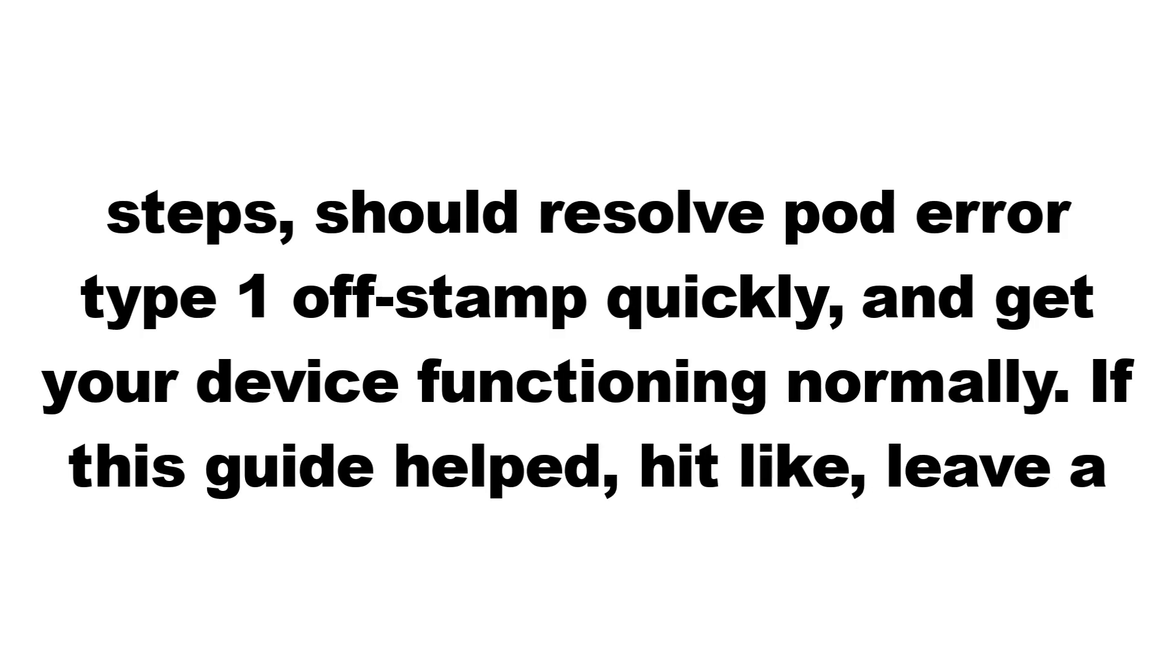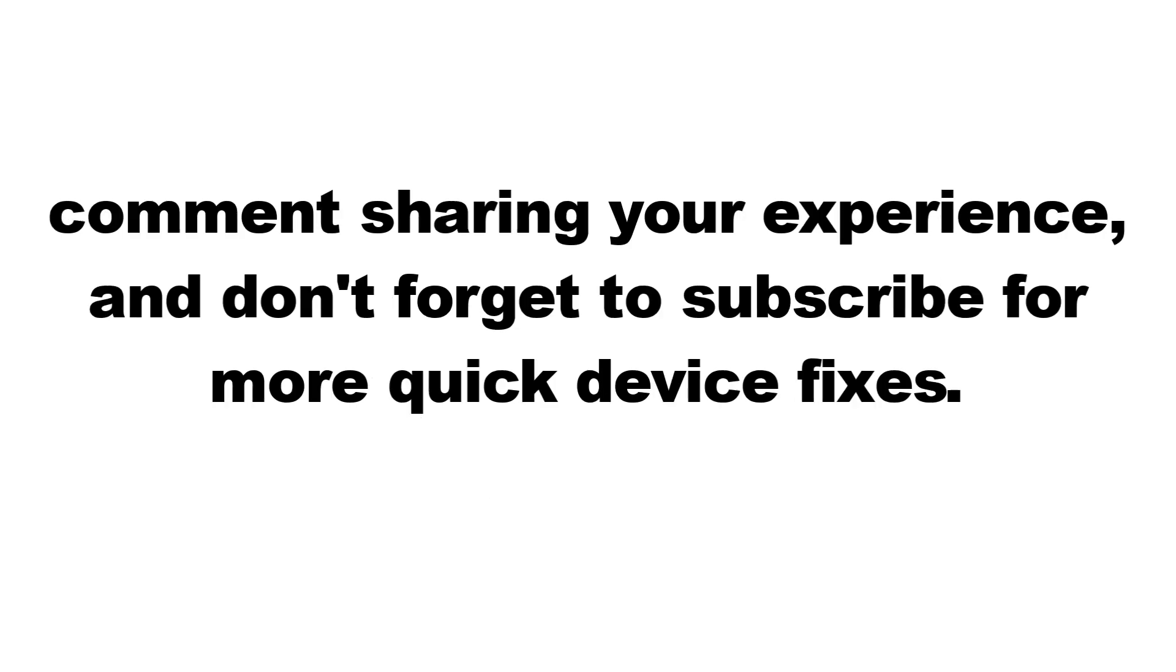Following these steps should resolve pod error type 1 off-stamp quickly and get your device functioning normally. If this guide helped, hit like, leave a comment sharing your experience, and don't forget to subscribe for more quick device fixes.